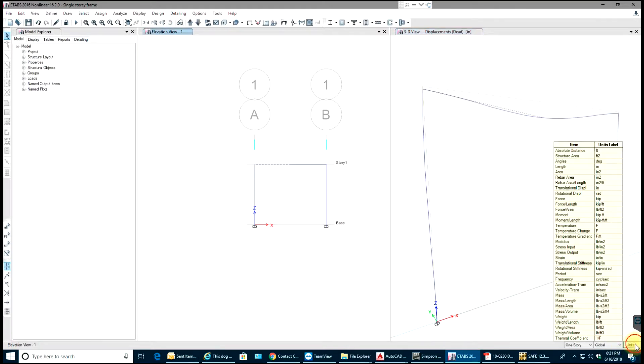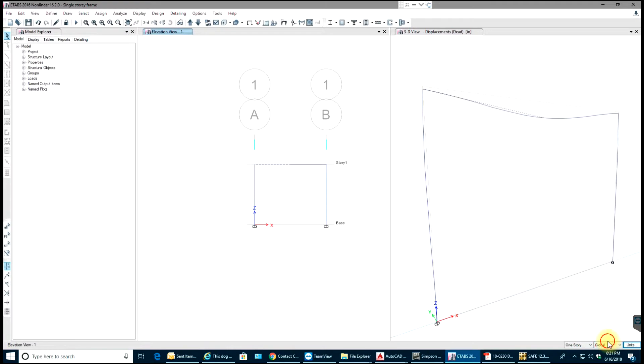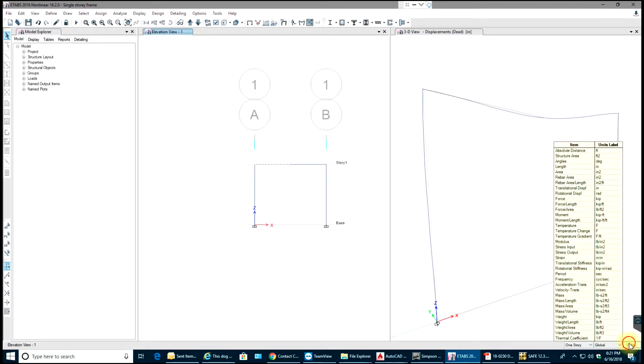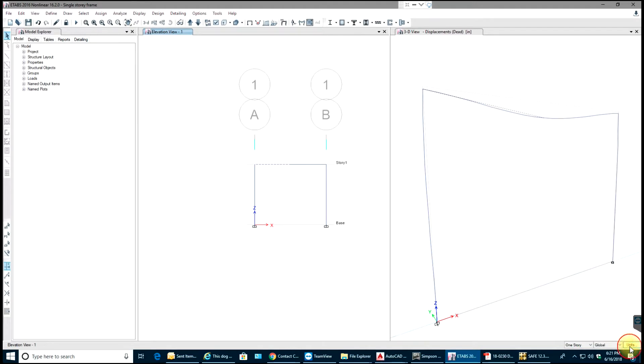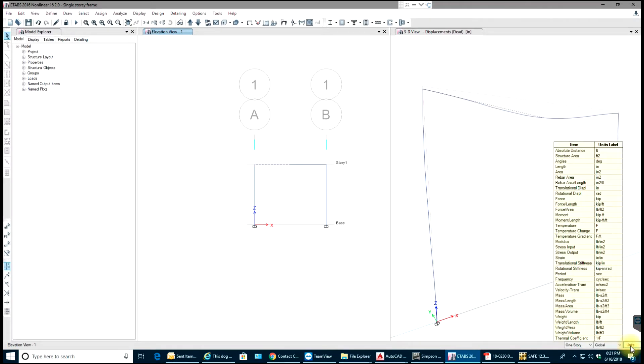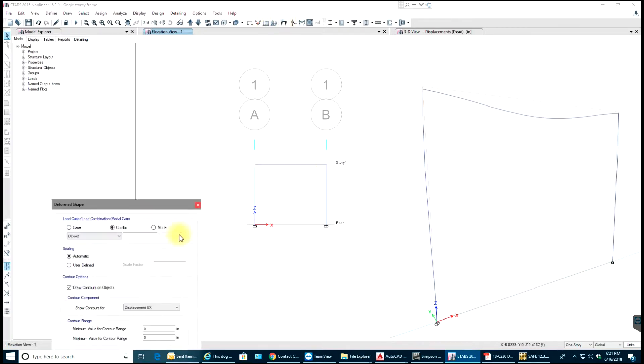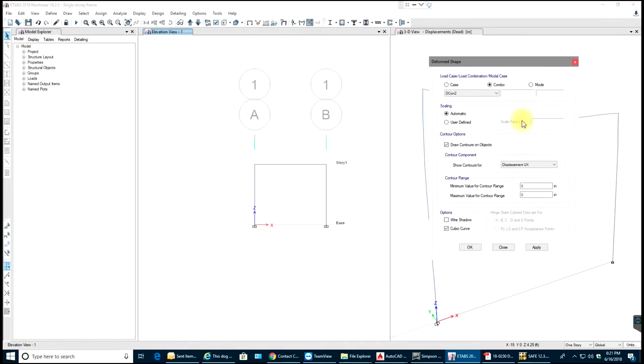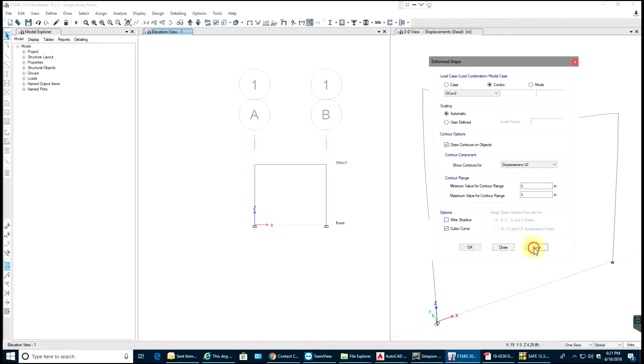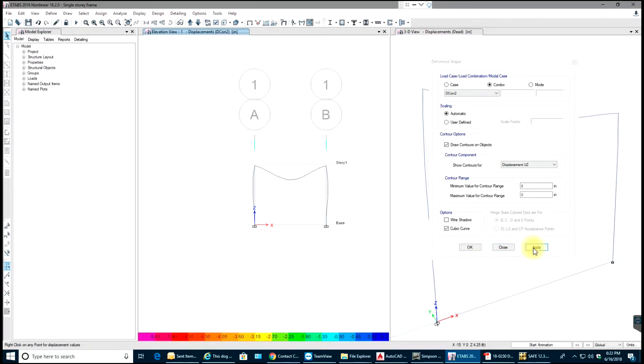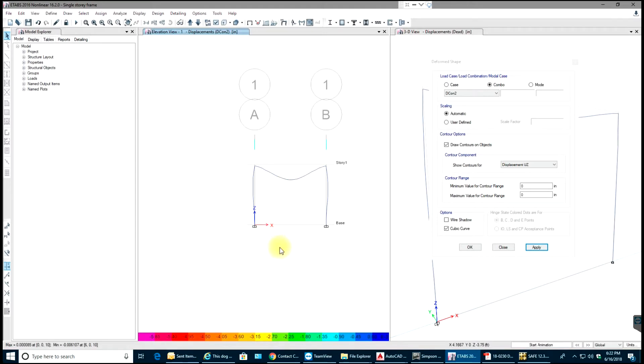Let's select these units and go over here and select the same thing that we wanted: U-Z, combination number 2, select Apply. You can see the maximum and minimums are shown over here and this is your contour.